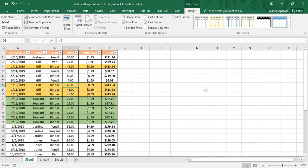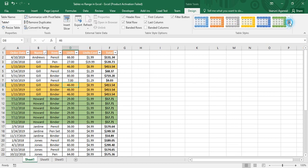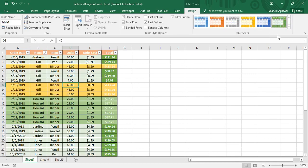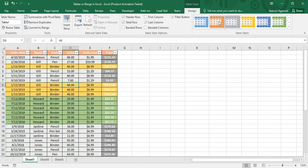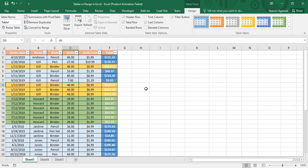If you want to change the table's formatting, go to the Table Styles option where many formatting presets are available. You can apply any formatting you like — for example, a blue formatting style can be applied and the new formatting will be reflected immediately on the table.